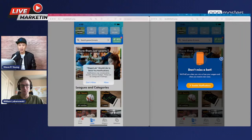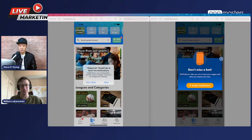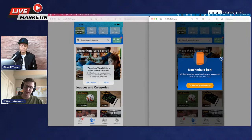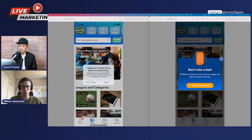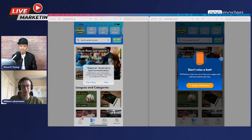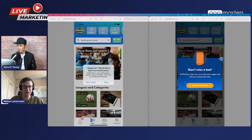One advantage with the double opt-in (B) is that if someone X's out of your custom screen, you haven't used up your one Apple ask. So at a later time you can still show them the native dialog. But if you show the native dialog right away and they decline, you can't show it again — all you can do is link them to the iPhone Settings app to enable it manually. Even factoring that in, A was still the winner.